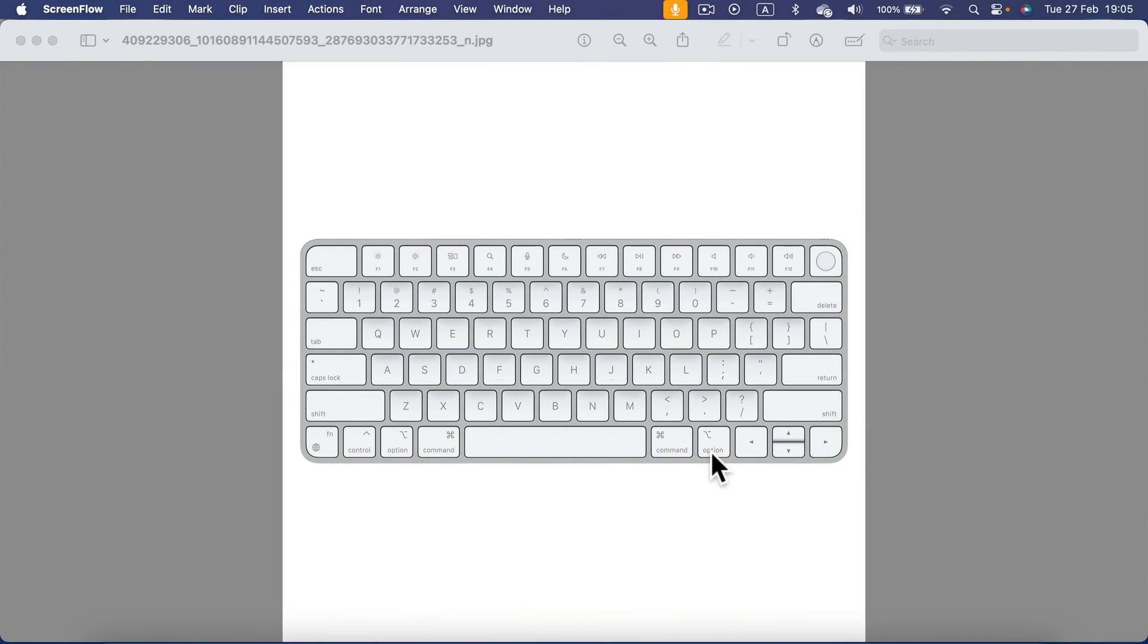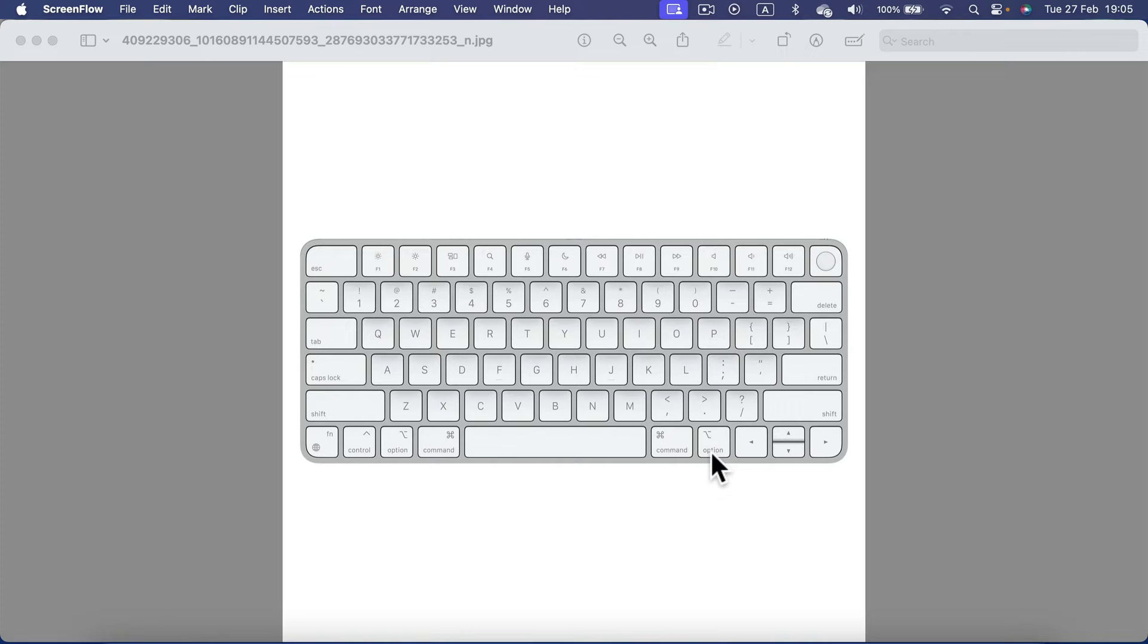Ctrl-Alt-Delete can be a lifesaver on Windows. Is there a similar combination for Mac in case your apps stop responding? Yes, there is.